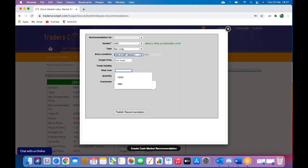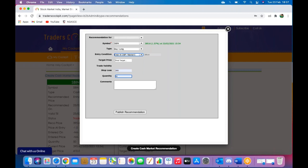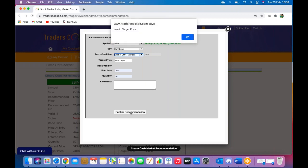Over here you can enter a stop loss, enter the quantity. Now remember, entering a quantity is very important because you will not be allowed to submit your bid until you do so. Once you have all of your details put in, click on publish recommendation, of course.